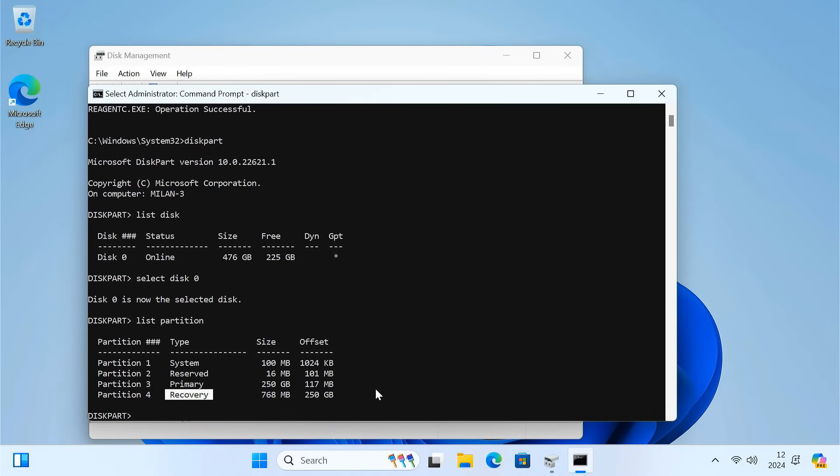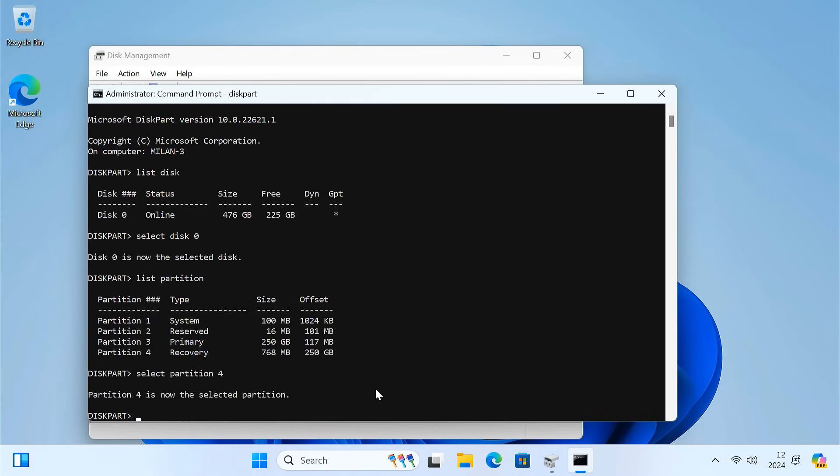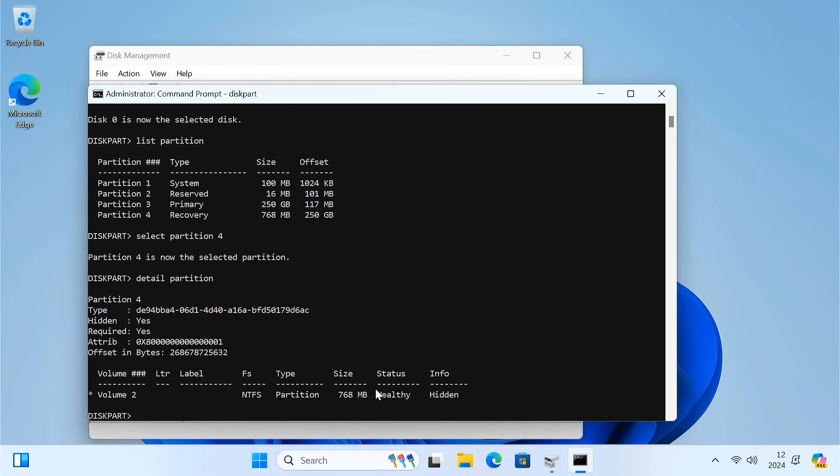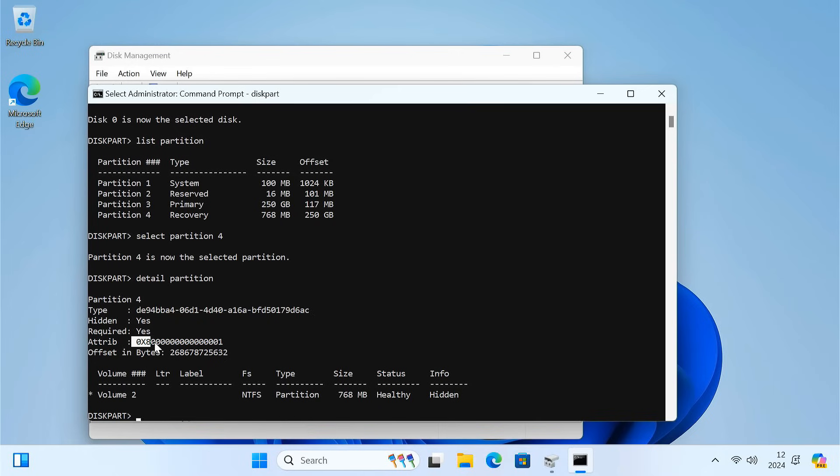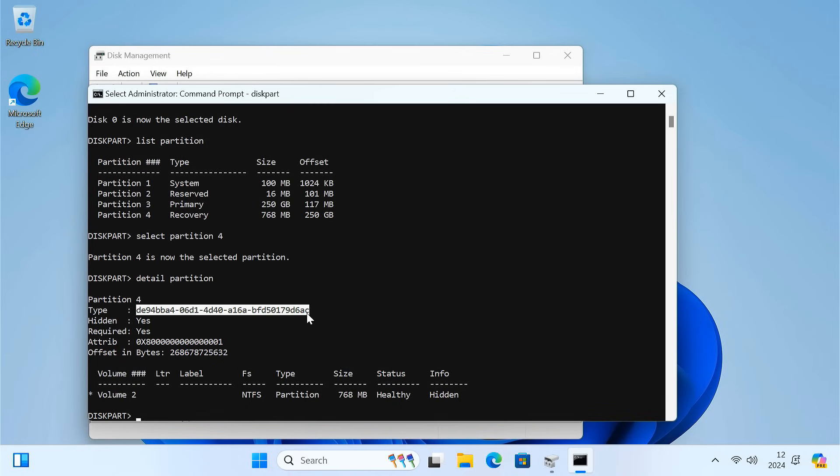Select the recovery partition. Type detail partition and press Enter. Copy the partition ID and attribute from here. We'll require these to recreate the recovery partition.